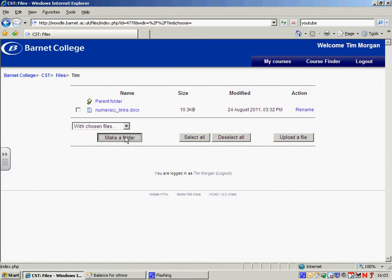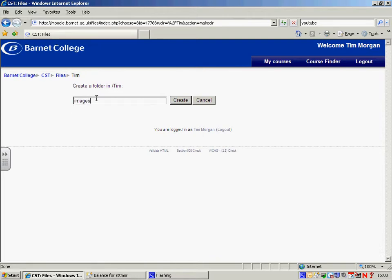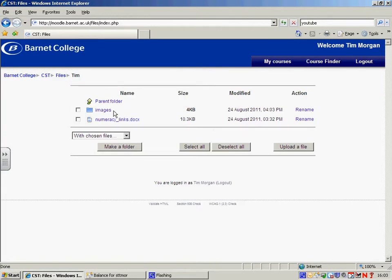I just click on Make a Folder and I'm just going to give the folder name Images and then just click the Create button. Just as you would organize files on your computer, you can also organize them within Moodle.